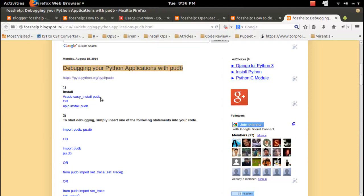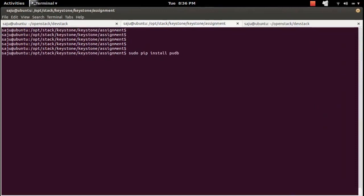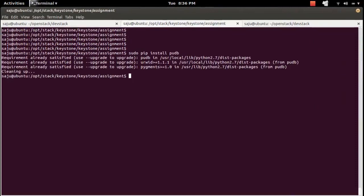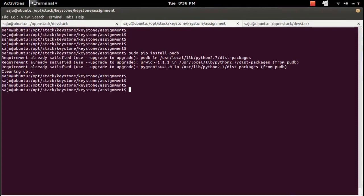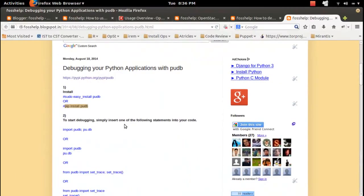First, install pudb using pip install pudb — it's already installed in the system. To start debugging, simply insert one of the following statements into your code.